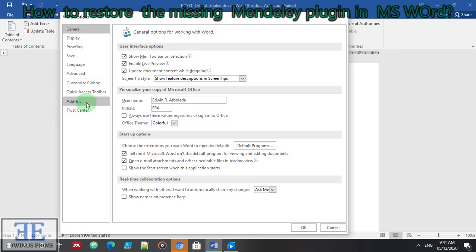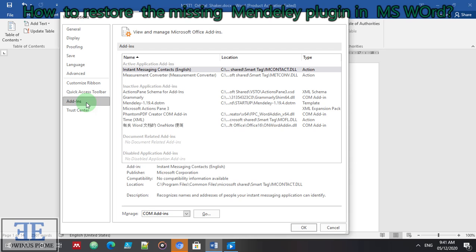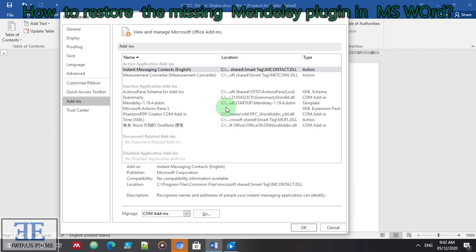Step three, click Add-ins. So we can see here that the Mendeley is listed in the inactive application add-ins. That's why it's not present in MS Word. It's listed as inactive plugins.